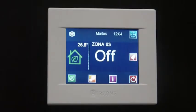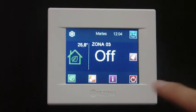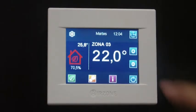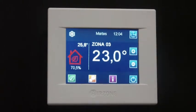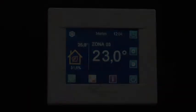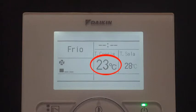When modifying the zone set point temperature, the communication gateway will detect this change and will also modify the set point temperature in the AC unit. This way, the system works more time in partial load rate, making the installation more efficient.